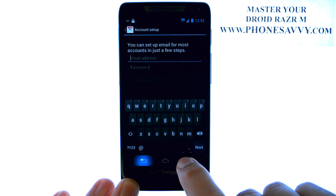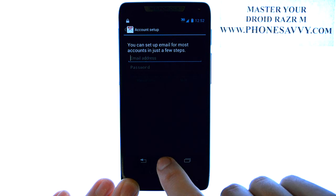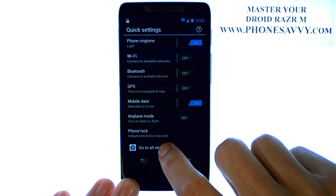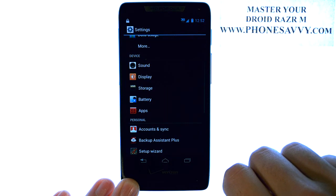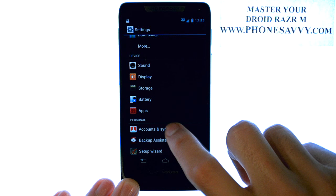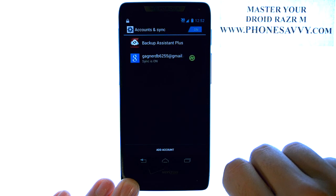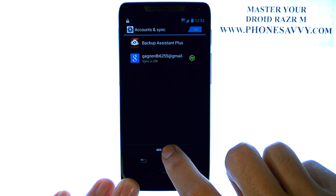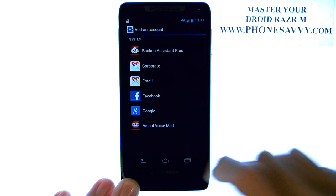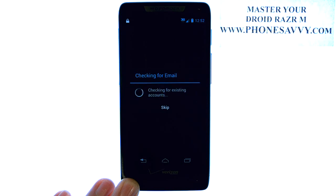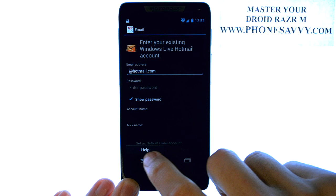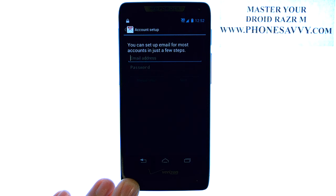If you already have an email account set up and it doesn't give you the option to add an email account, from your home screen scroll to the left, select Go to All Settings, and then select Accounts and Sync. Your current email account will be listed here. We can add a new account by selecting Add Account at the bottom and then select Email. This will allow you to select your email provider and enter in the details of this new email account.